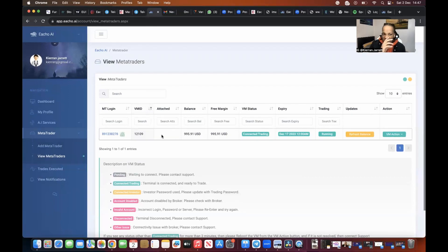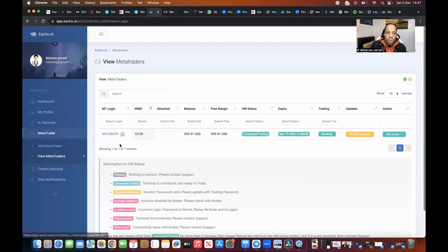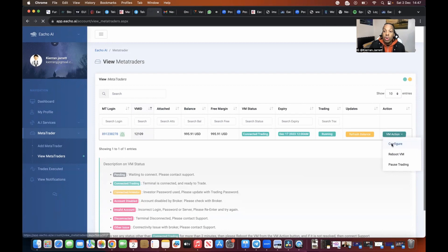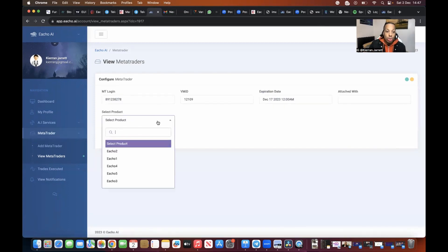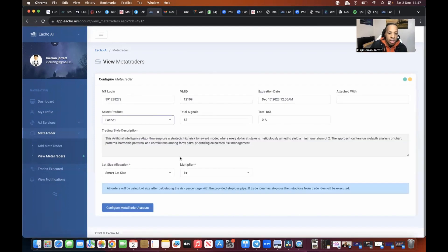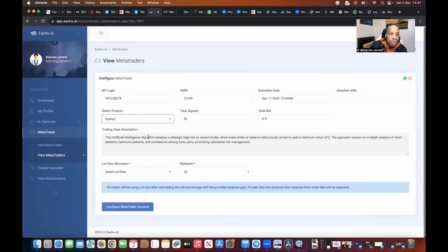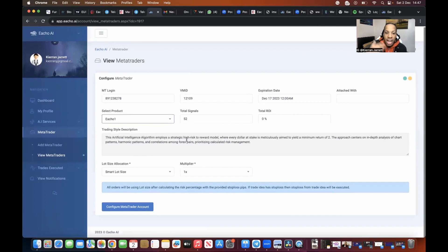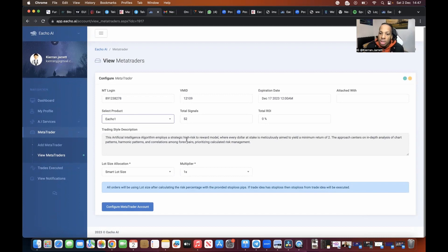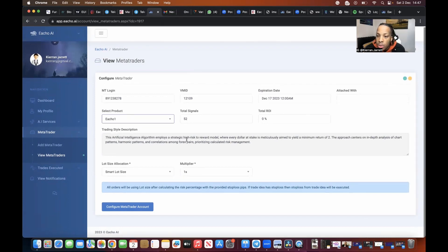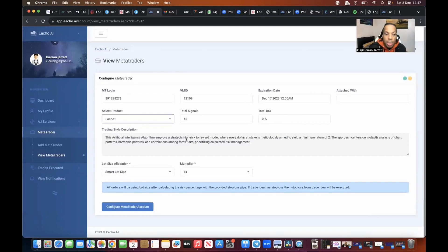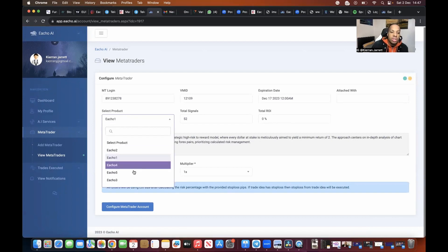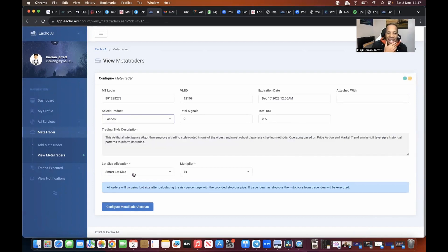We haven't connected that Echo I don't believe. So what I'm going to do is now going to connect our Echo to it by going to VM action and then going to configure. I'm then going to choose the Echo that I want it to trade on. Let's say I want it to trade on Echo 1. It will then tell me how Echo 1 trades: the artificial intelligence algorithm employs a strategic high risk to reward model where every dollar at stake is meticulously aimed to yield a minimum of a 2% return. The approach centers on in-depth analysis of chart patterns, harmonic patterns, and correlations among Forex pairs, prioritizing calculated risk. But if that wasn't enough for you, you can say, you know what, I'm going to go to number five.